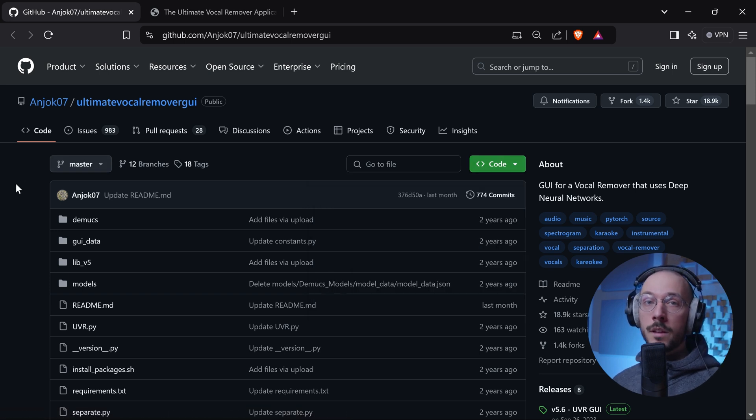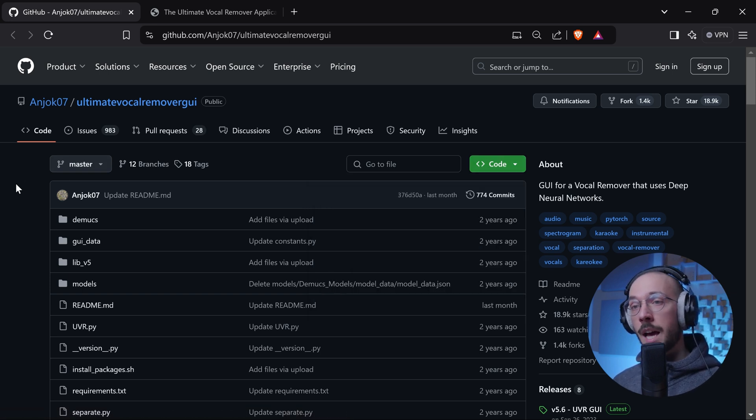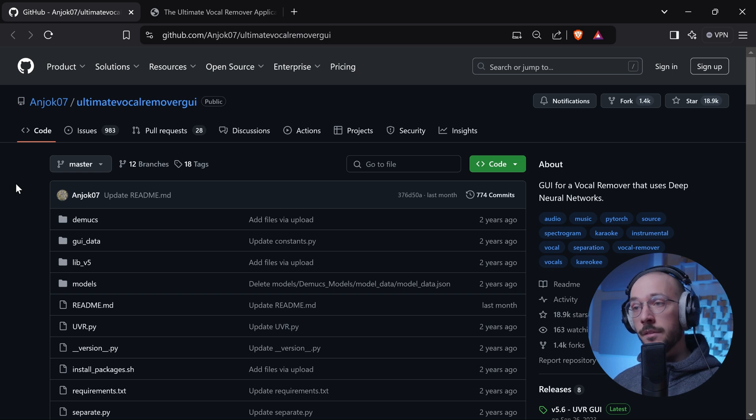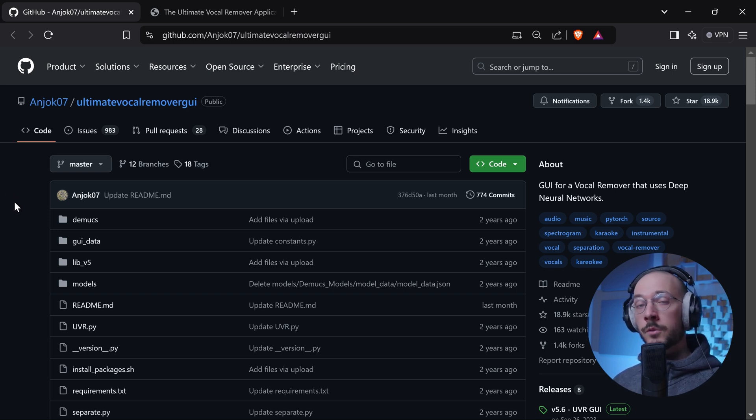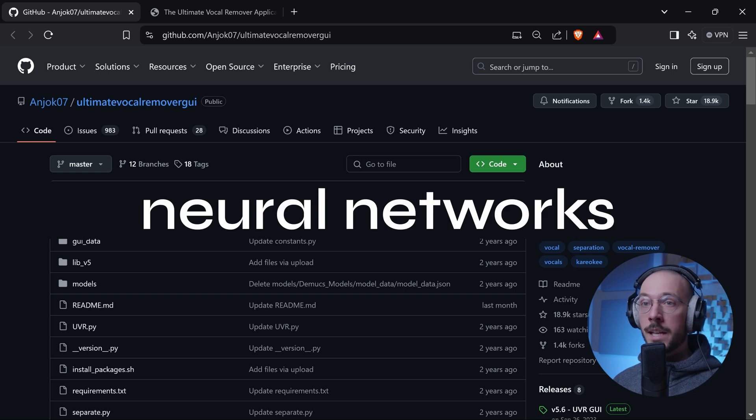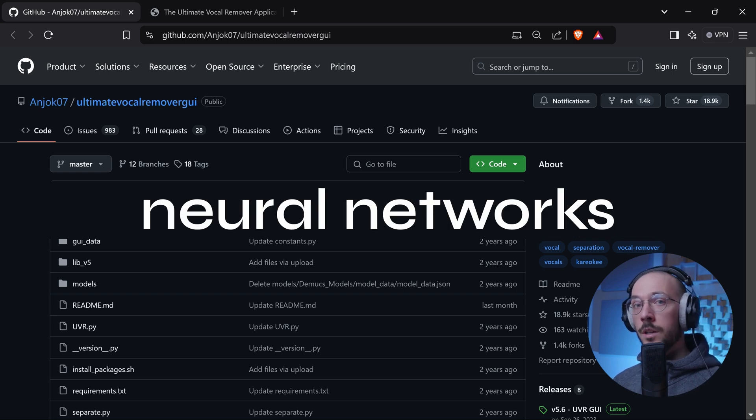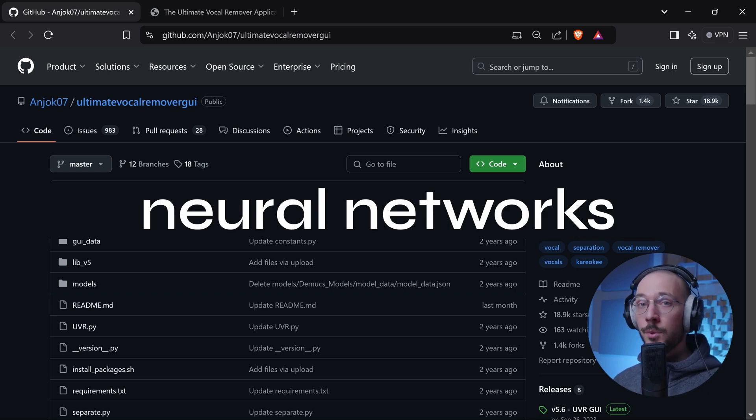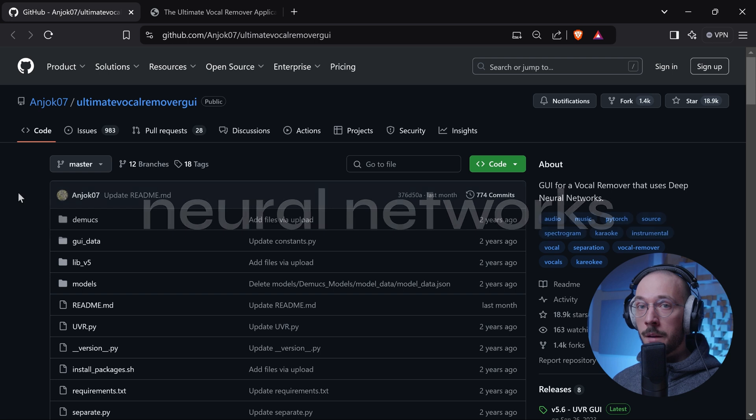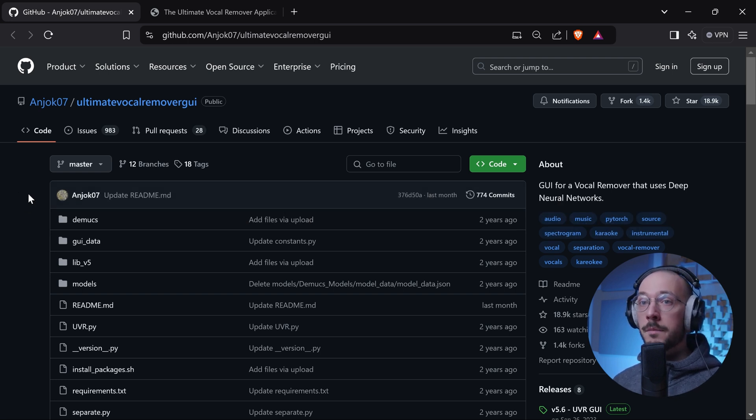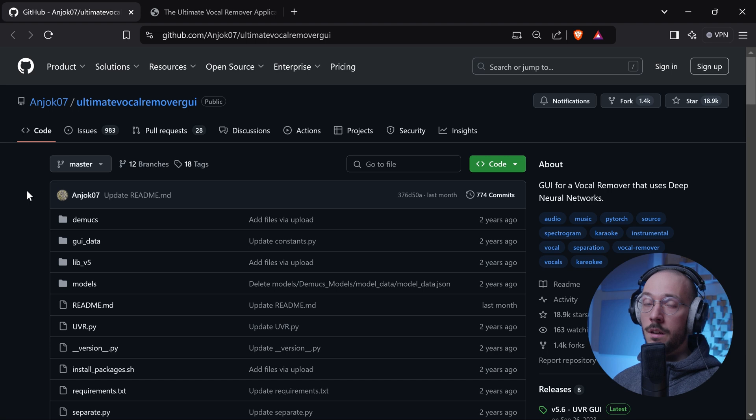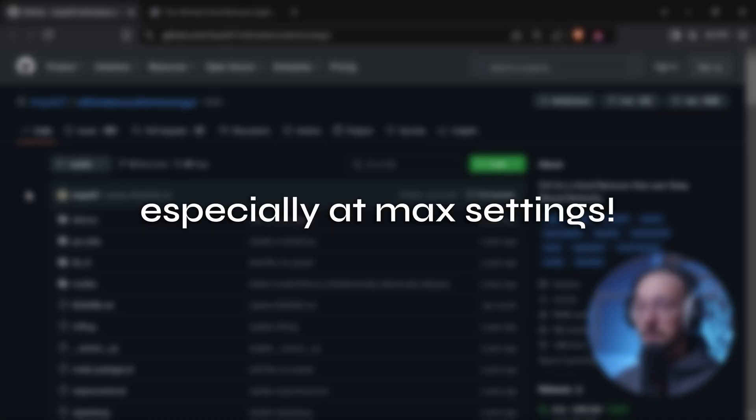Now talking about heavy things, this software is based on neural networks so it will consume a lot of CPU and RAM. If your computer is not that powerful, processing audio files might take a really really long time.